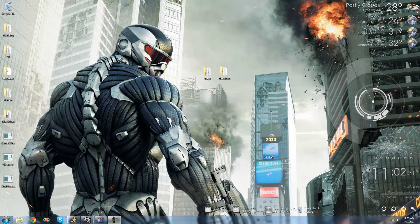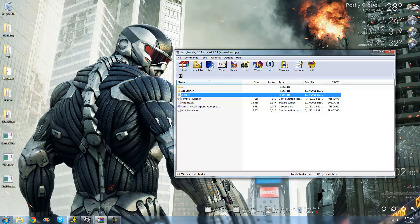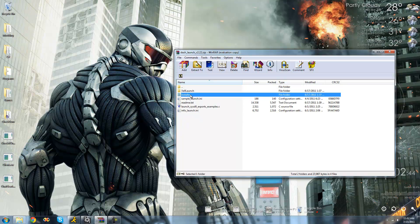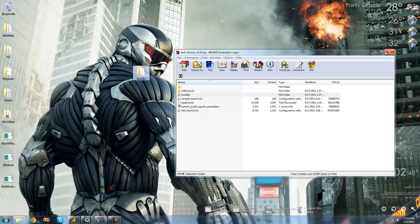The first thing that you're going to need to begin is Dash Launch. I'll provide a download link for this in the description. When you download it, you'll get a RAR file with something like this inside of it. We're only going to need this installer right here, so just go ahead and drag that onto your desktop.